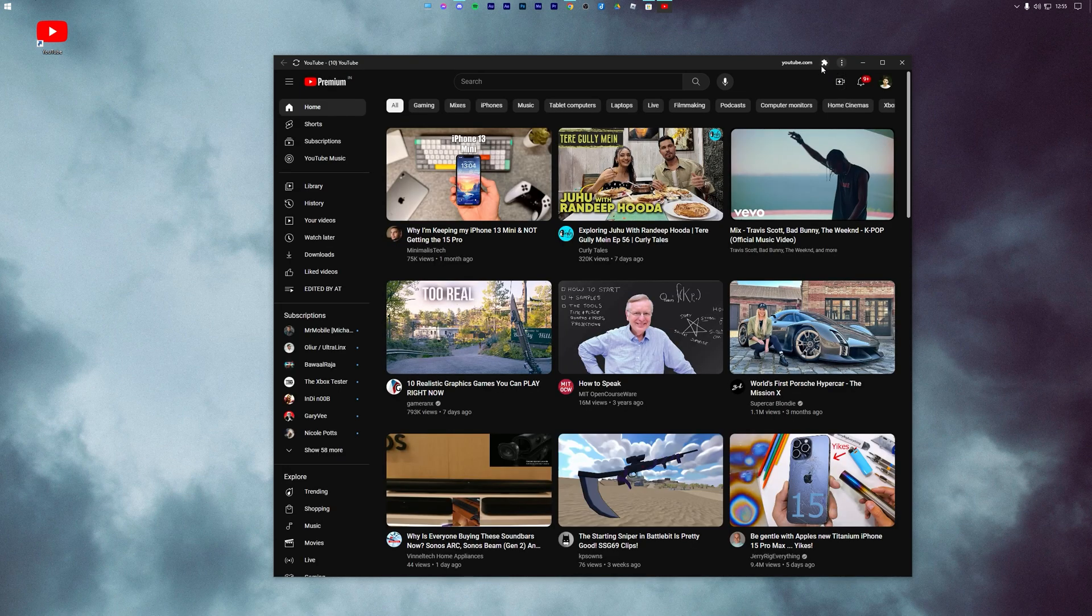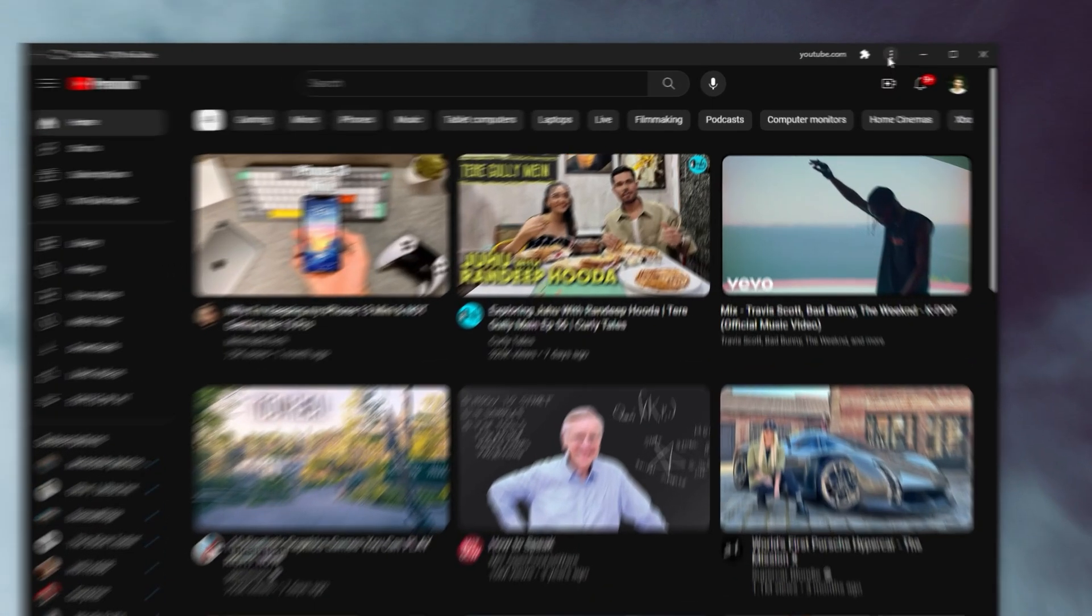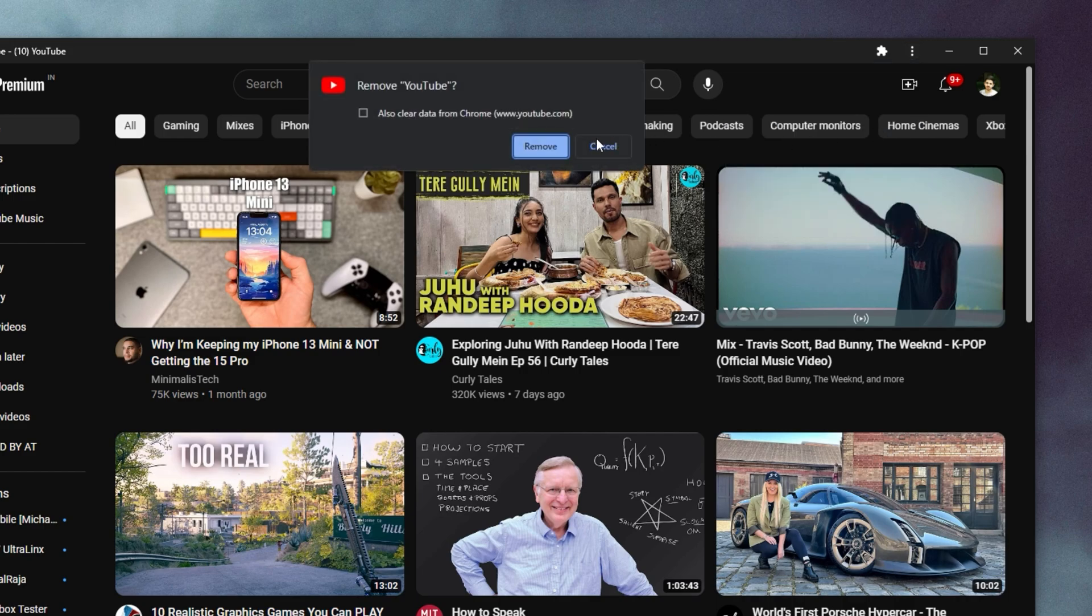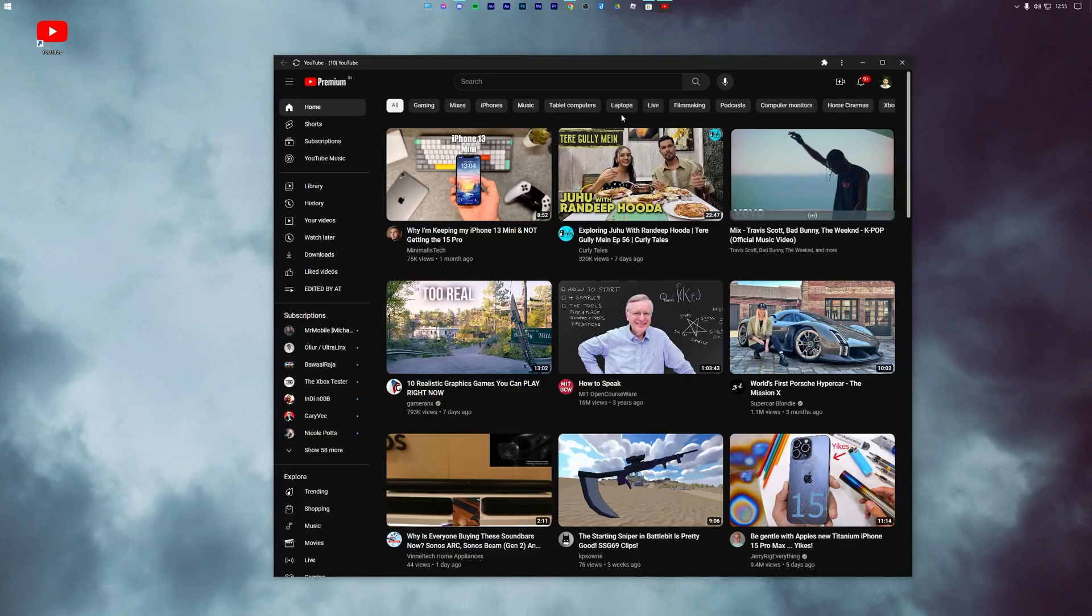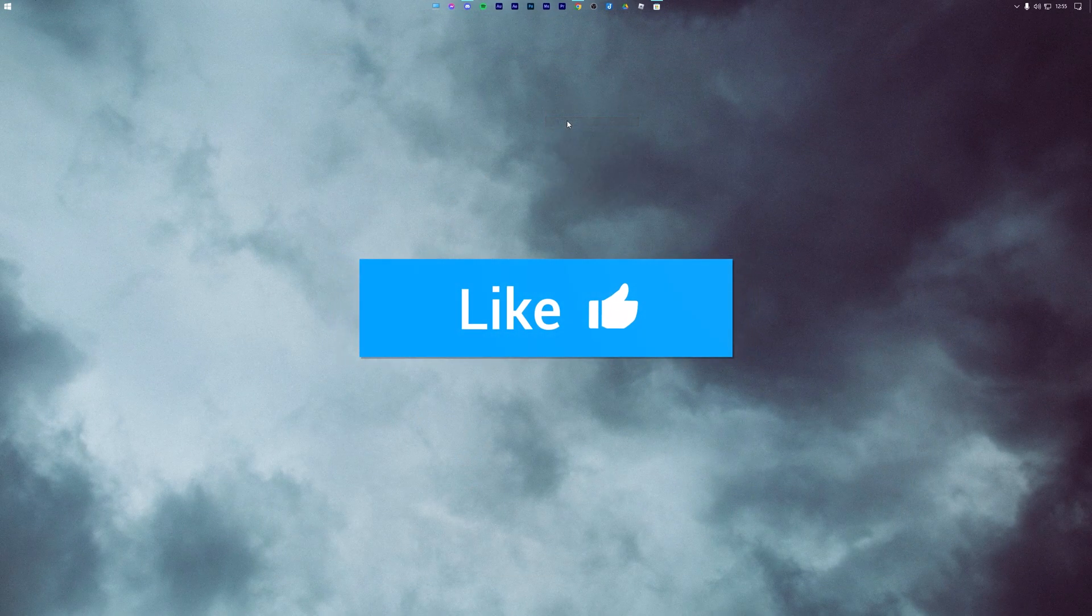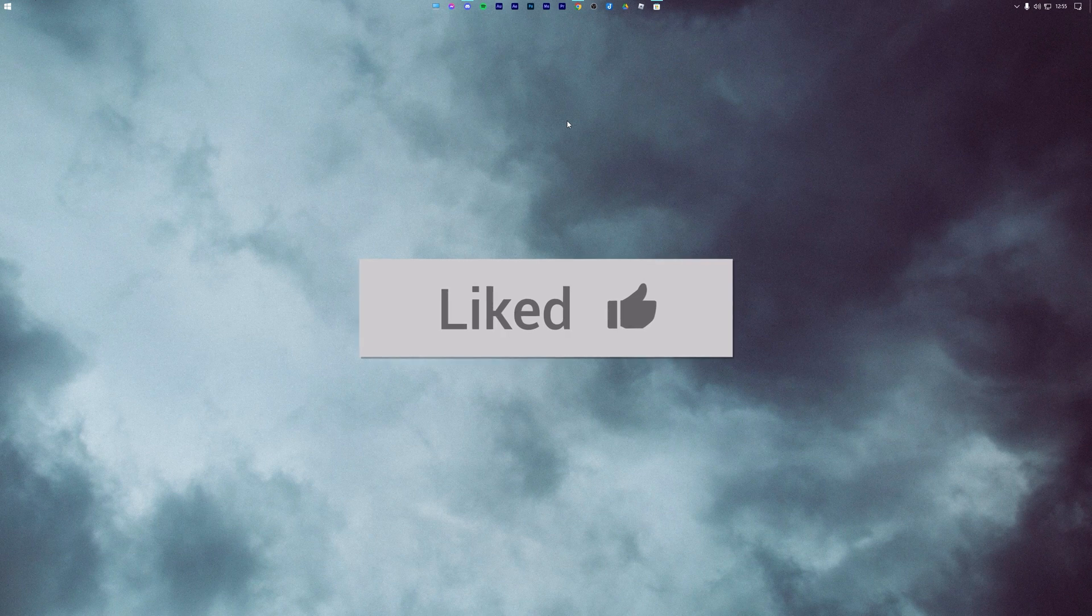Finally, if you ever want to uninstall YouTube, press the three dots in the upper right corner and select Uninstall. If this video helped you in any way, then feel free to drop a like, take it easy and I will see you soon.